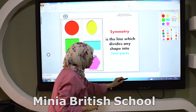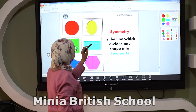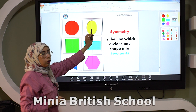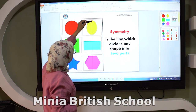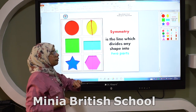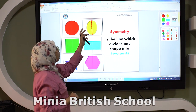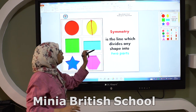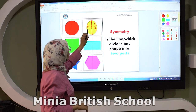Okay, look here. The same idea here in this oval. This line is a symmetry line. Why? Because the oval here is divided into two equal parts.